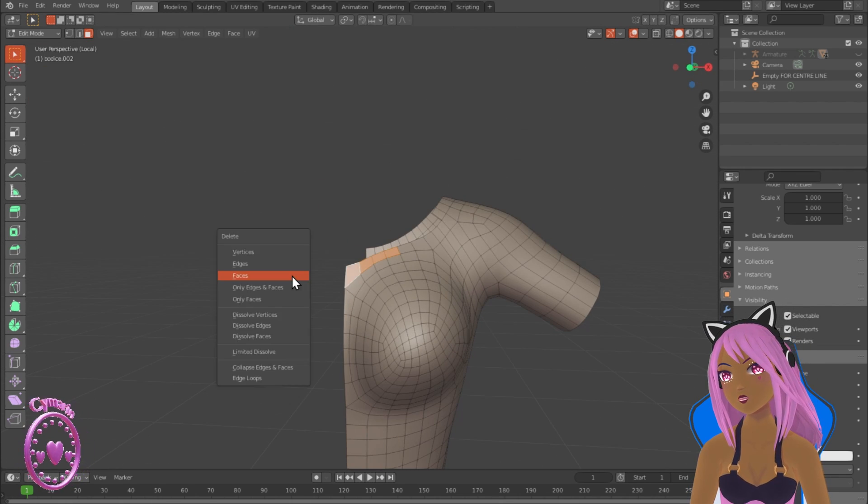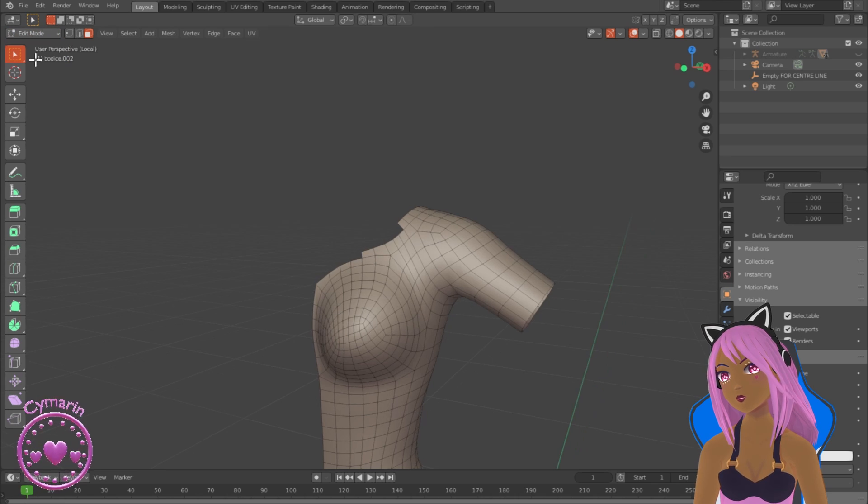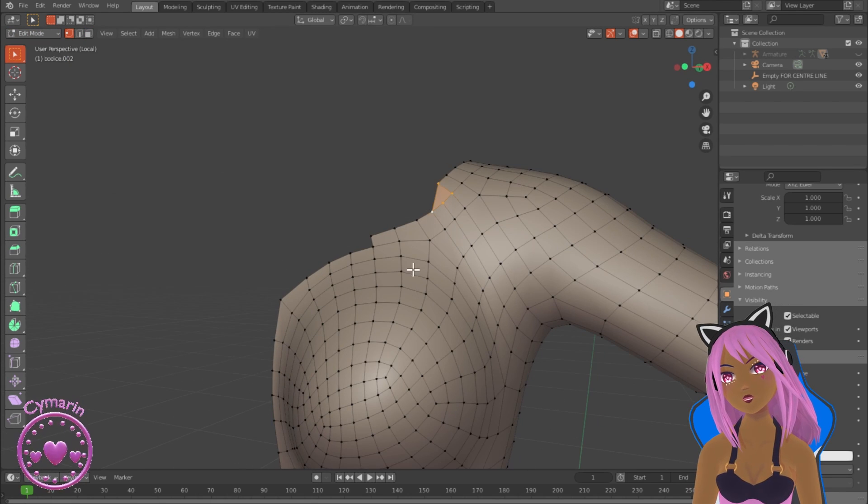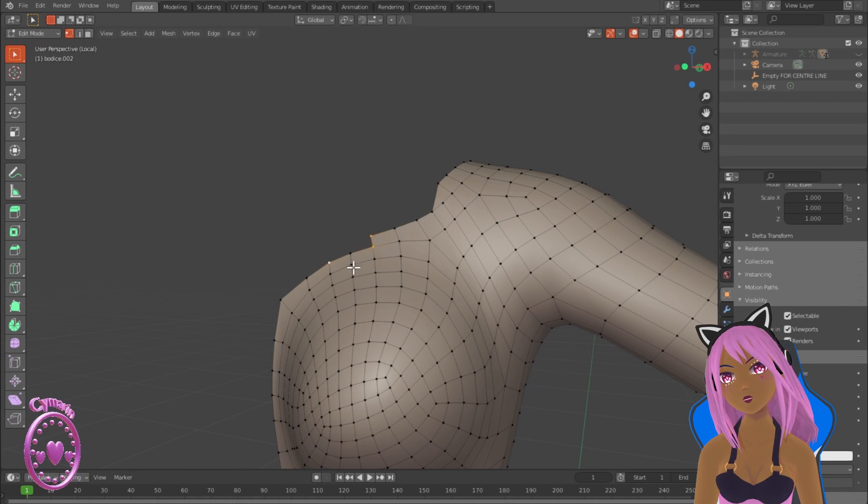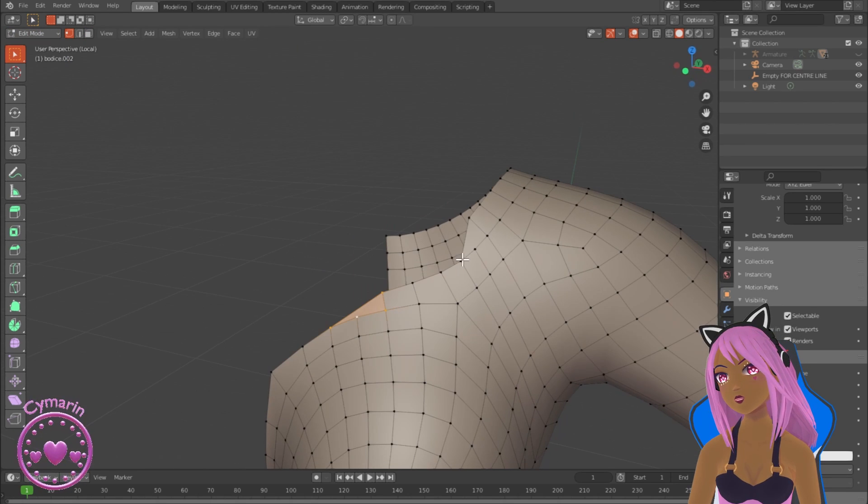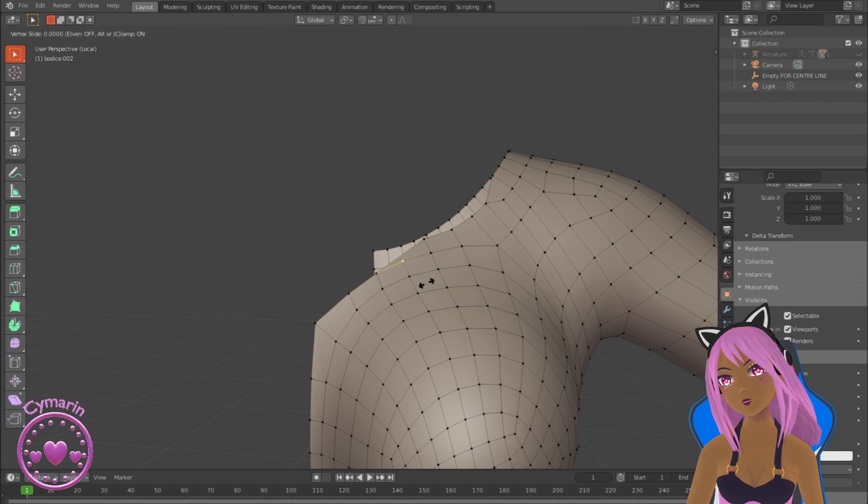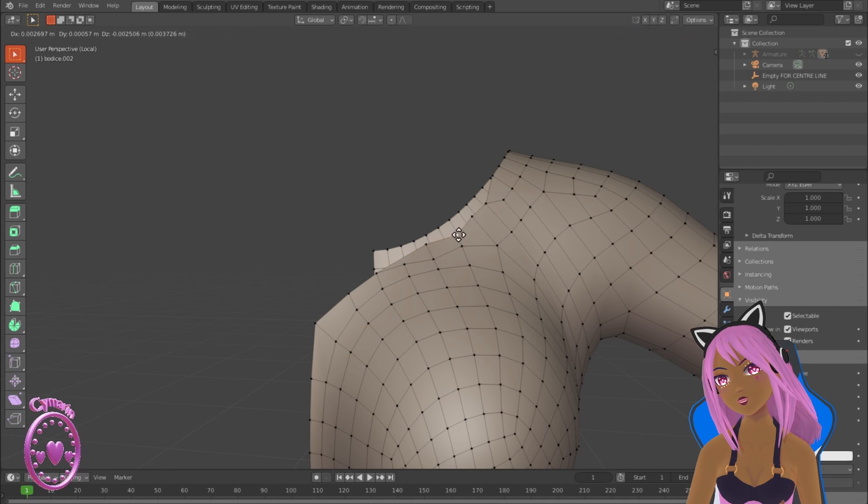I've taken out the ones I don't need and I'm now making these triangular shaped faces into quad polygons.